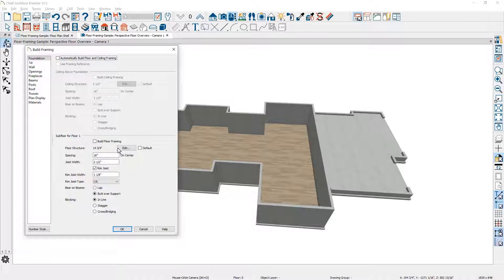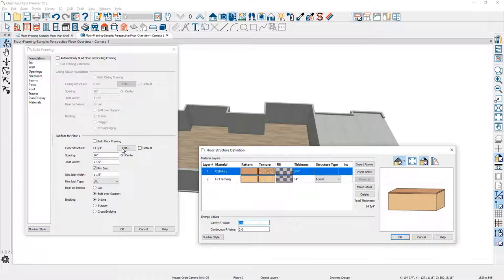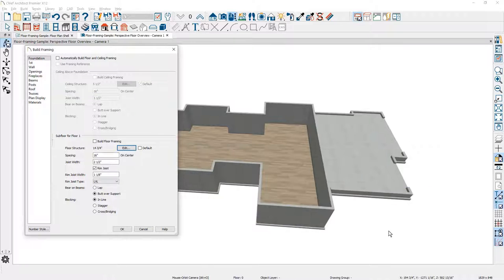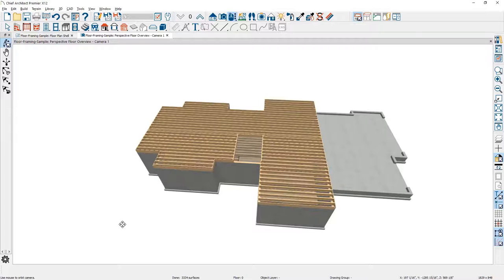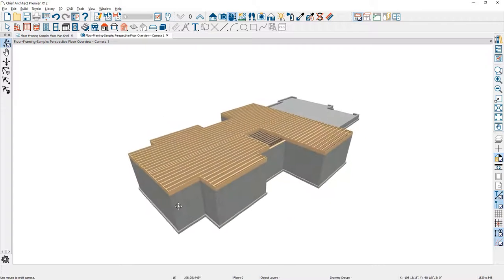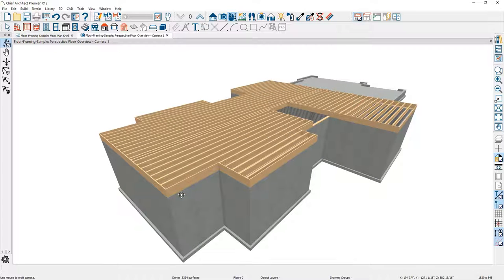You could also use this edit button — it will take you into that same default setting where you can make any adjustments to your floor structure. Now since I'm going to be making several changes to the framing, I'm going to use the option to turn on the automatic framing so it will update as we make various changes, and then we'll automatically generate our floor framing. Let's rotate around — you can see that the framing is now stacked on the platform.